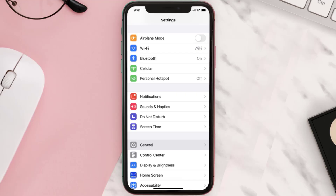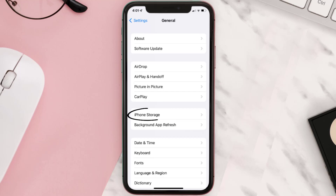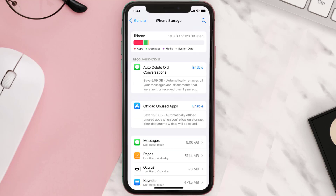You need to clear the app cache. Go to your device settings and then scroll all the way down to General and tap on it. Then tap on iPhone Storage, search for the app, and then tap on it.